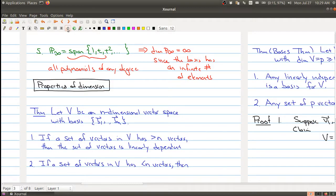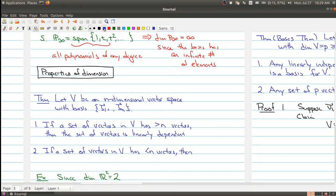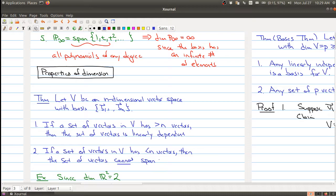A similar thing works in the opposite direction when we think about spanning sets. If you take a set of vectors in V that has fewer than n vectors, then that set cannot span V. So the key takeaway is: if you know the dimension n and you have too many vectors, they're linearly dependent. And if you're looking for a spanning set, you must have at least n vectors — the number of elements must equal the dimension.